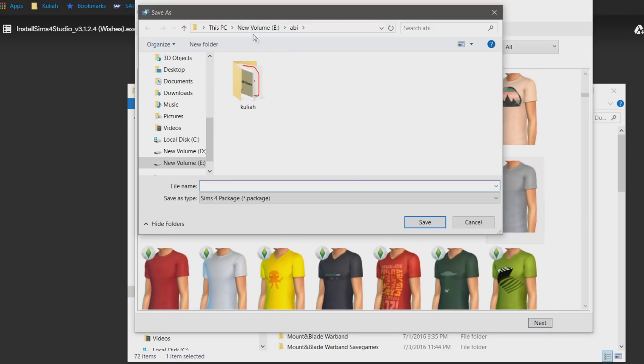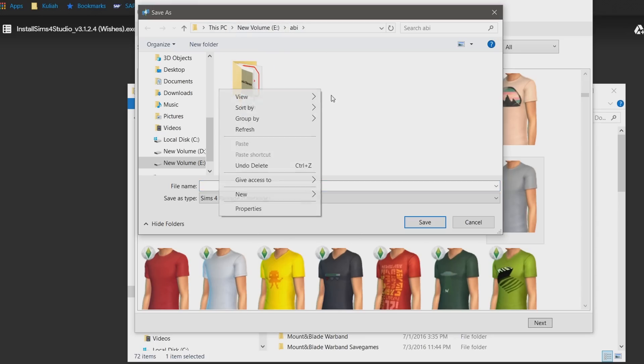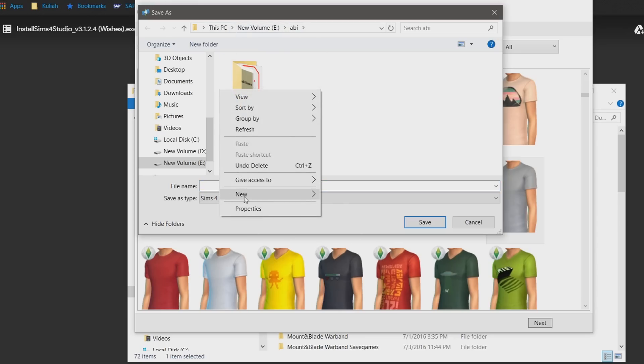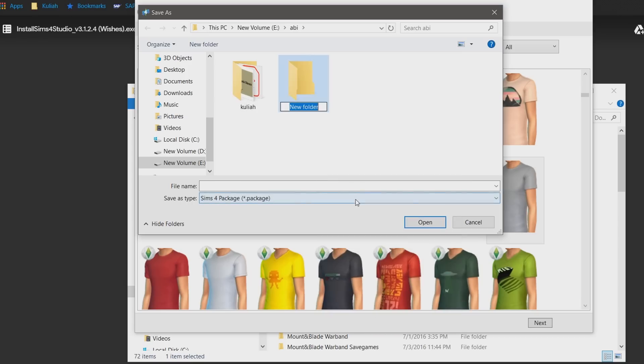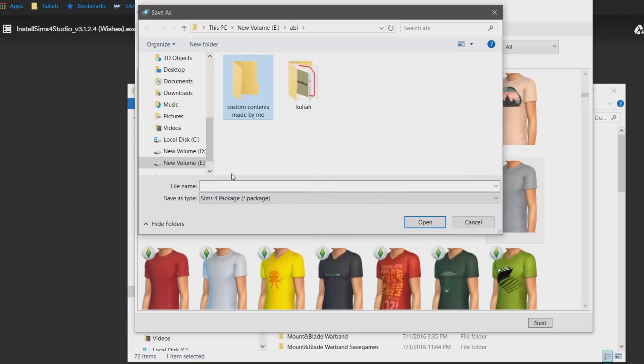Now you'll need to name your package file and specify where to put it. First I'm gonna make a new folder dedicated to this new custom content so it'll be more organized. Okay, there we go. Now let's enter the new folder, name our file and save it there.